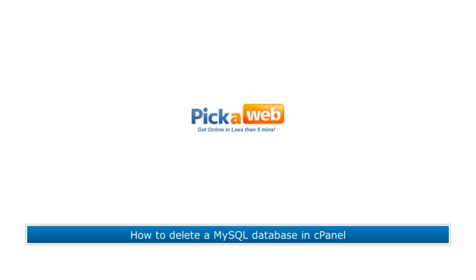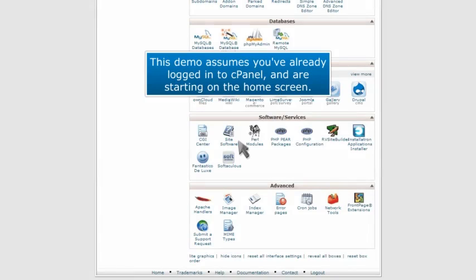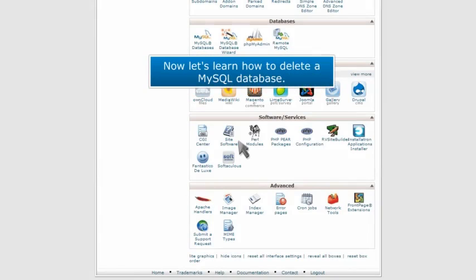How to delete a MySQL database in cPanel. This demo assumes you've already logged in to cPanel and are starting on the home screen. Now let's learn how to delete a MySQL database.